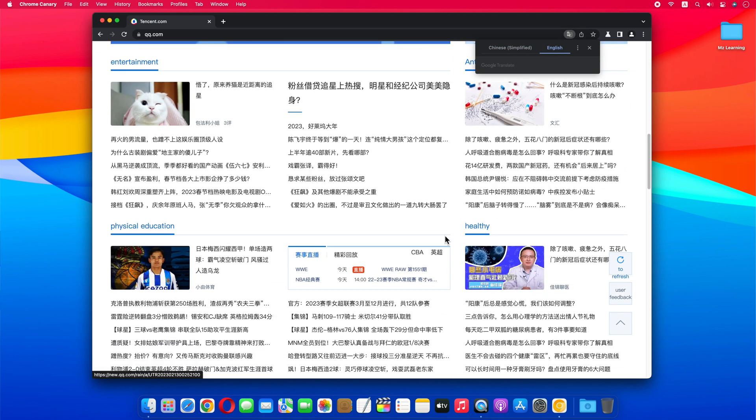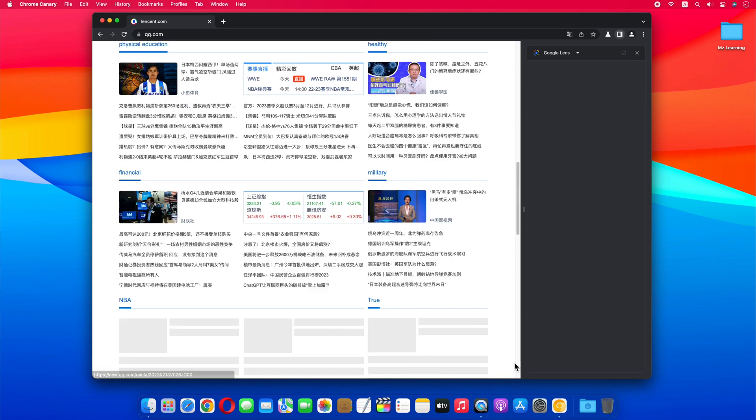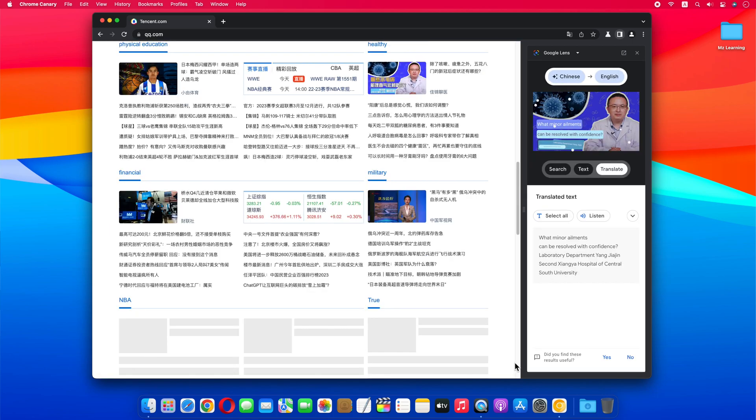Now right-click on the image whose text language you want to change and choose Translate Text and Image with Google. That's all, the image text will be translated immediately. Now you can listen as well as copy this translation.